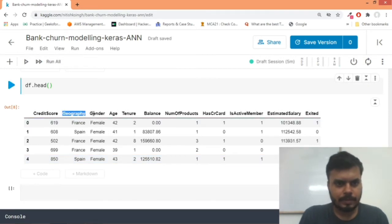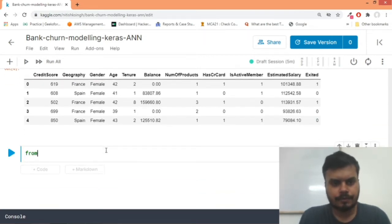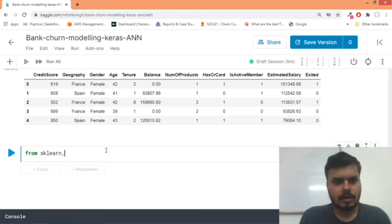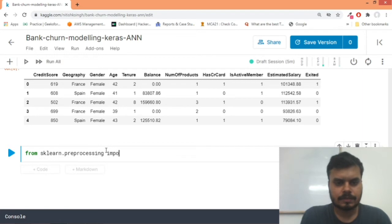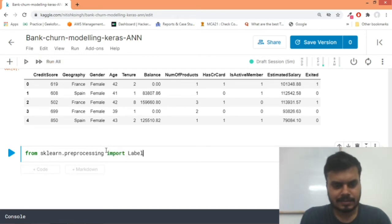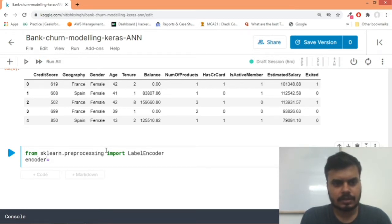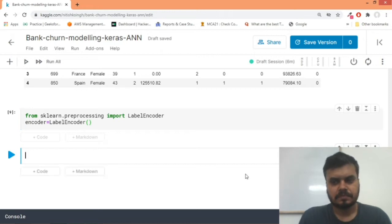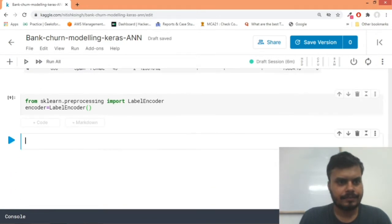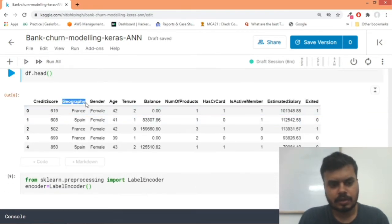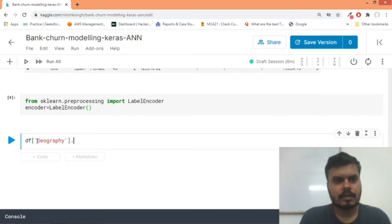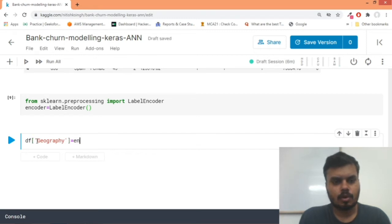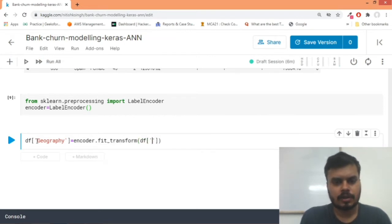Now we have df.head - this is the dataset. So now the next thing that we will do is we will do label encoding for these two columns. So what we will do is we will import from sklearn.preprocessing - we would import the label encoder class. Let's create an object: encoder is equal to LabelEncoder. Next, what we will do is we would write df['geography'] is equal to encoder.fit_transform and we will pass df['geography'].